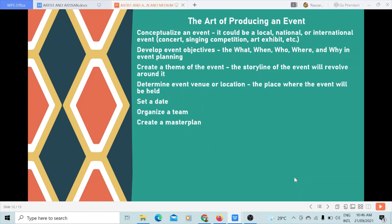Create a master plan — this is very important. It is the blueprint of your event. It includes the script, the design of the video, and all other things. Establish a budget — this is very important. An event will not be possible without a monetary requirement. Even if it's a very simple event, there should always be money involved. How much does the event cost?